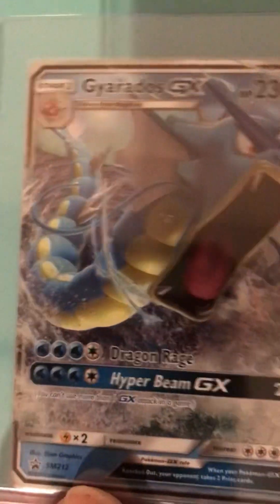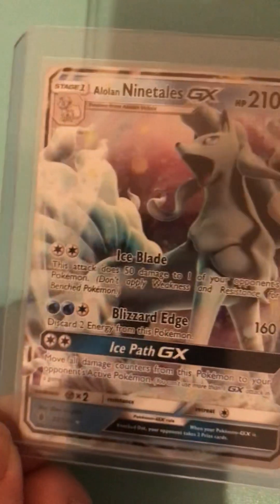Lapras from Sword and Shield, Calyrex of the Night from Chilling Reign I think. Ice Rider Calyrex from Chilling Reign, Giratina from Hidden Fates, Hidden Fates. Umbreon from Evolving Skies.